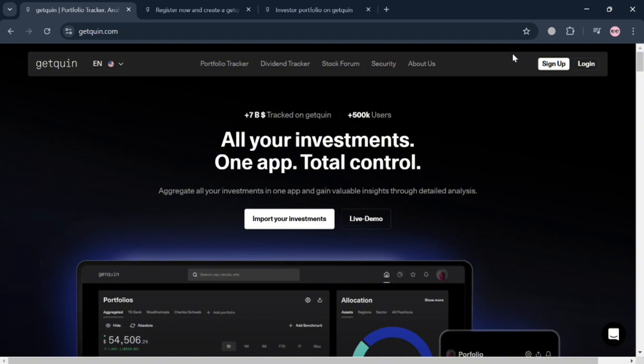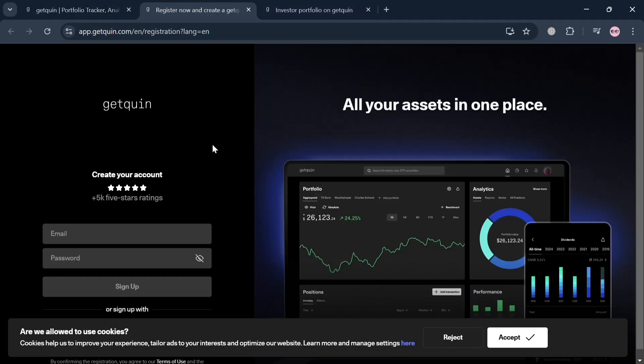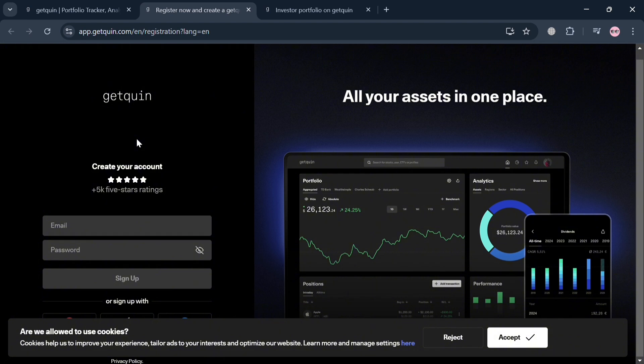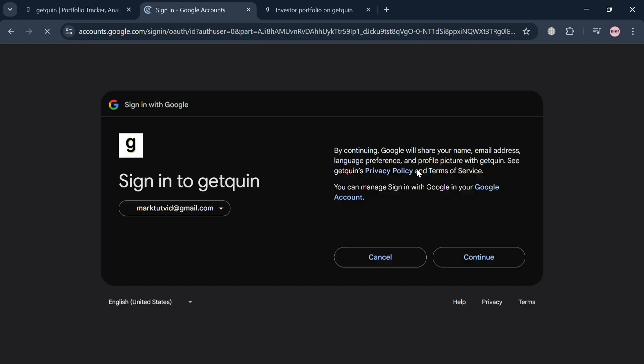Now, to create an account or sign up, you can click the sign up button in the top right corner or use the link in the description below. You'll be directed here where you can start signing in using your email address and password, or Google, Apple ID, or Facebook account.